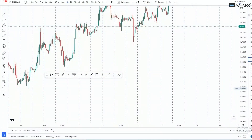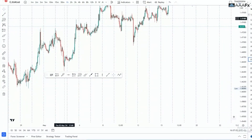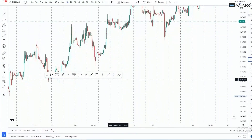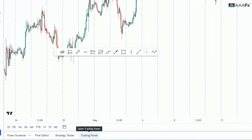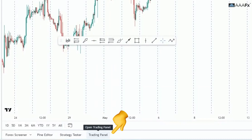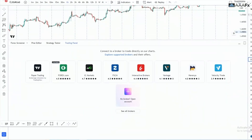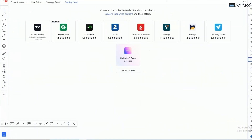The first thing you want to do is go over to TradingView and log into your account. Then go over to the Trading Panel at the bottom. You can maximize that panel and then go over to 'See All Brokers'.